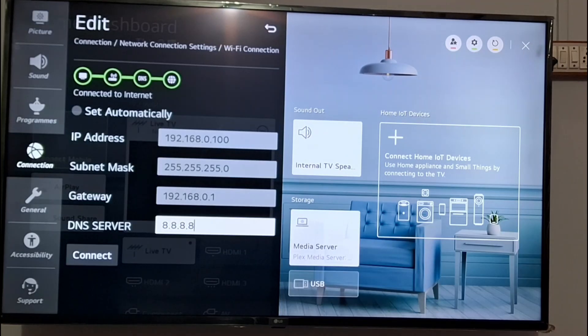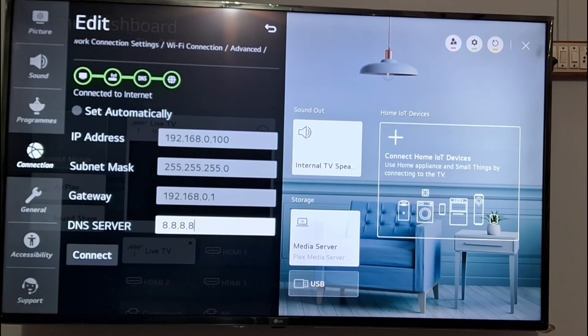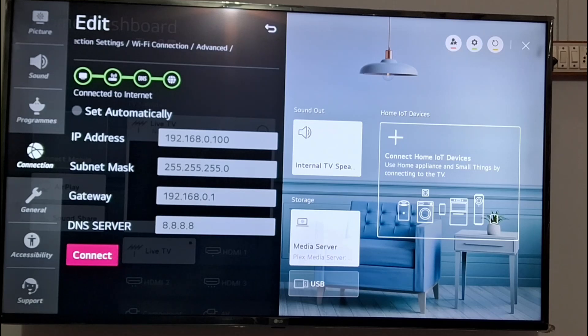After updating DNS server, you can see I have entered 8.8.8.8, four times 8, and after that you need to just press on connect.